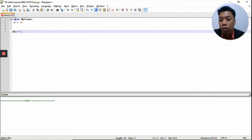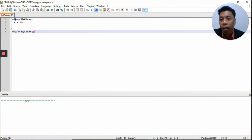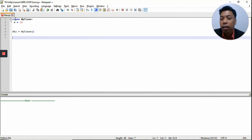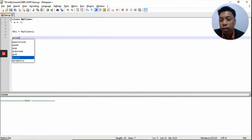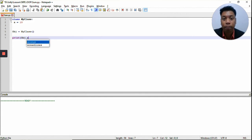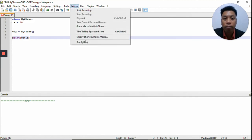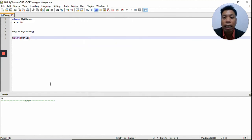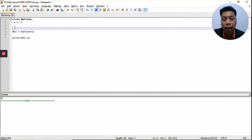OBJ equals MyClass. It's case-sensitive. And then we print using the object: OBJ.X. Now we're going to run the program, and the output will be 10, because we called the value of X inside the class MyClass.